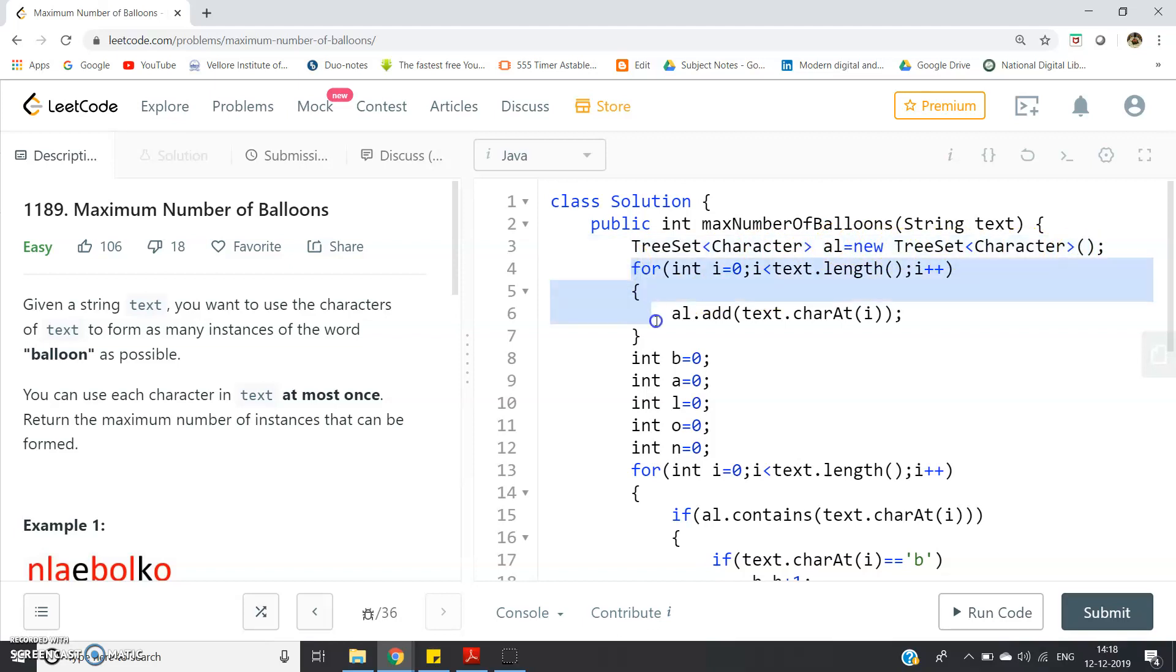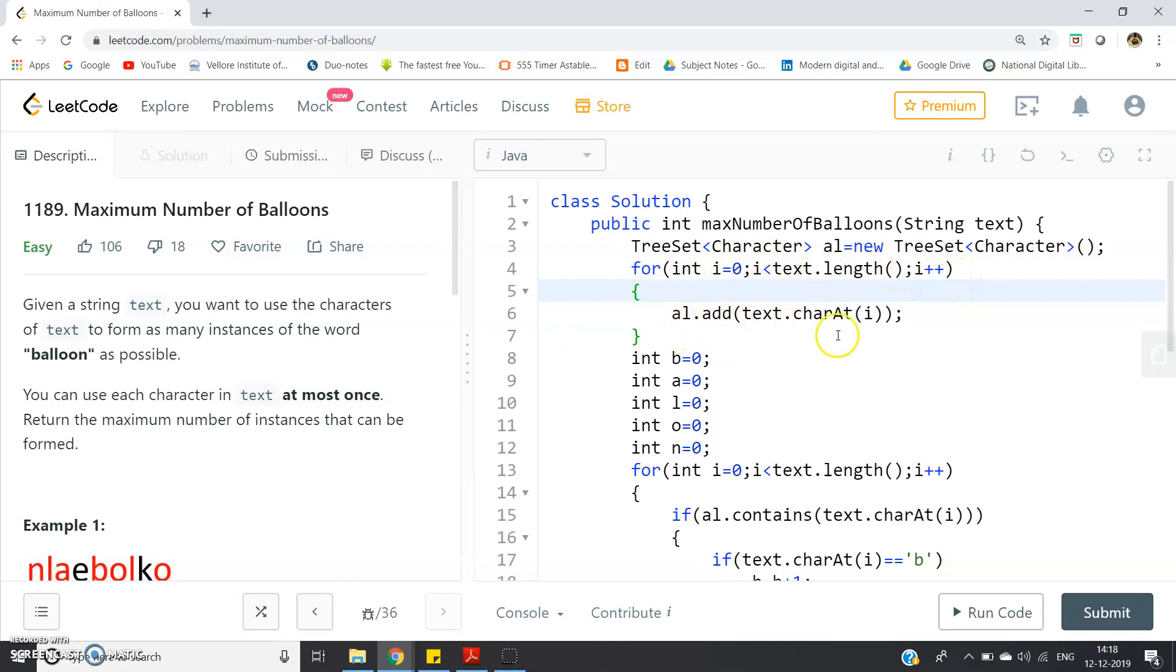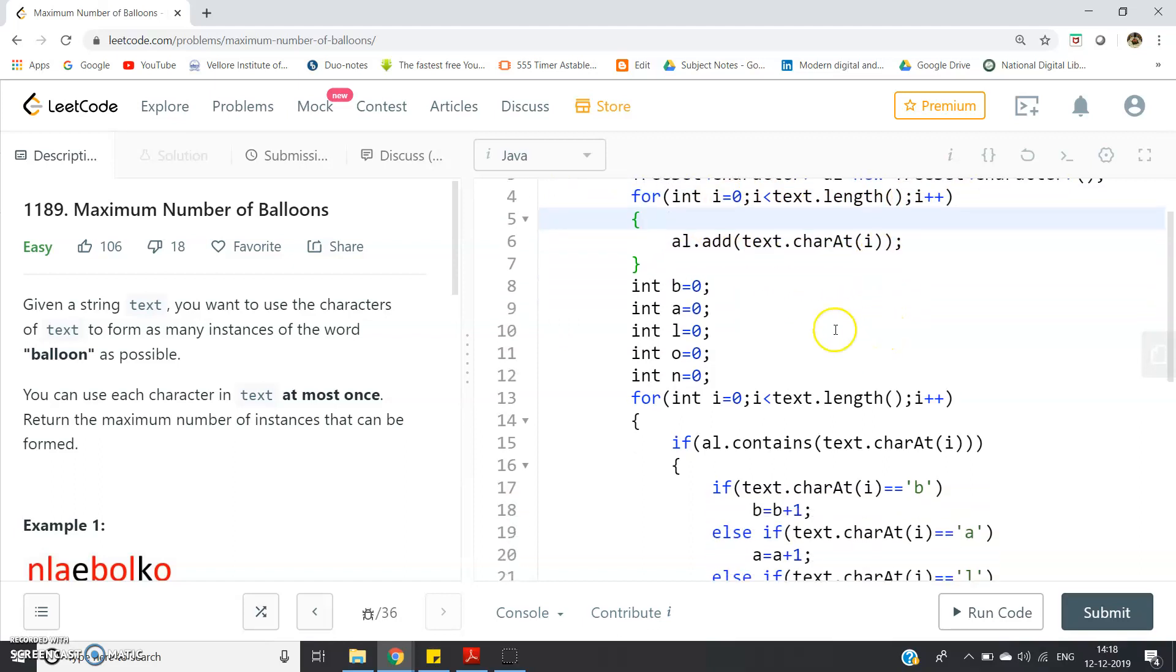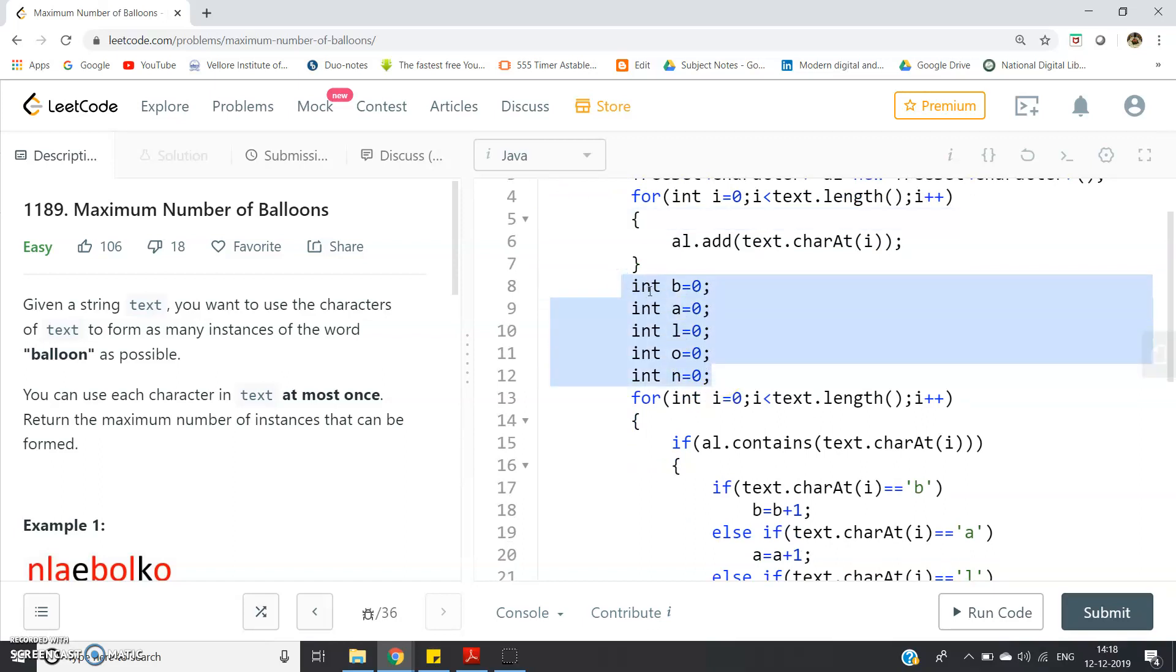TreeSet character AL, A is our TreeSet variable name, new TreeSet character. And then I am storing all the characters of the text in the TreeSet. For int i equal to 0, i less than text.length, i plus plus, AL.add text.charAt(i). That's all. Now I have to count the number of appearance of B, A, L, O and N separately. So that I have done: int b equal to 0, int a equal to 0, int l equal to 0, int o equal to 0, int n equal to 0. All the variables I have initialized as 0.